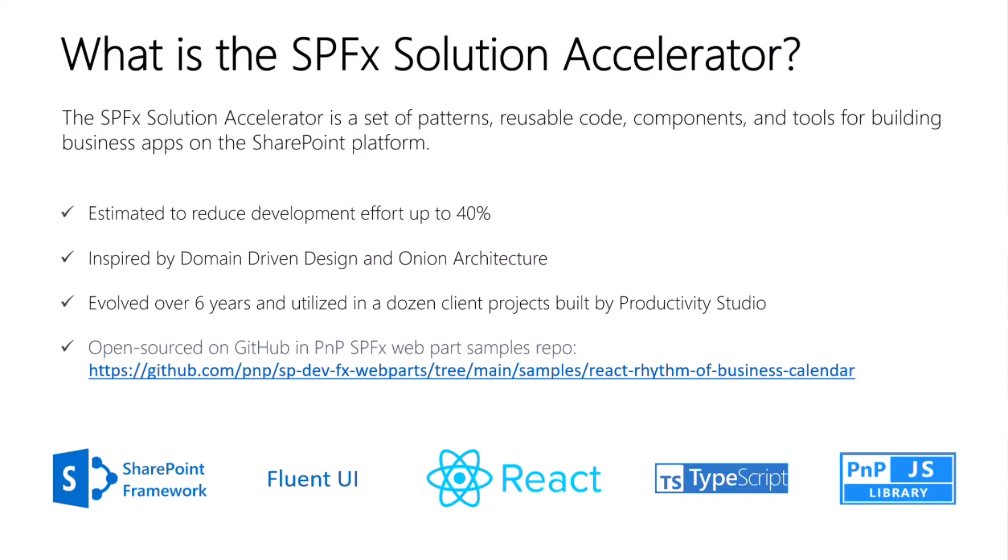It's a set of patterns, reusable code, components, and tools I created for building business apps on the SharePoint platform. It has evolved over the last six years, and we have used it in the Productivity Studio to build a dozen business apps over that time. The accelerator is open source, and we have published a complete app to demonstrate its features. The SharePoint framework sample is named React Rhythm of Business Calendar.